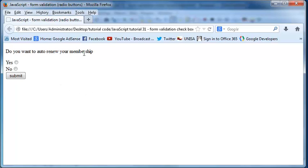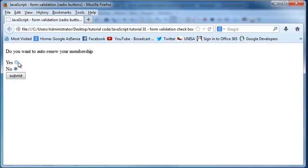Do you want to auto renew your membership? And then you have the option of either checking yes or no. When you check it, you're going to end up having that dot in the middle. But we can't uncheck it now. So one of them is always going to be checked after we click there.